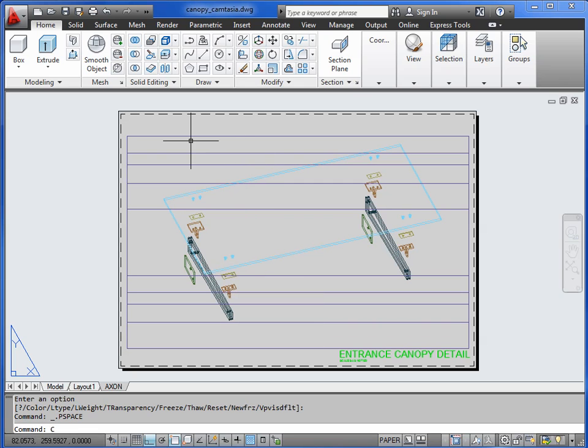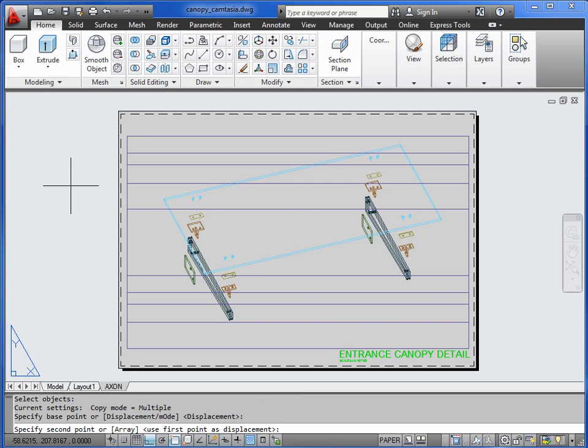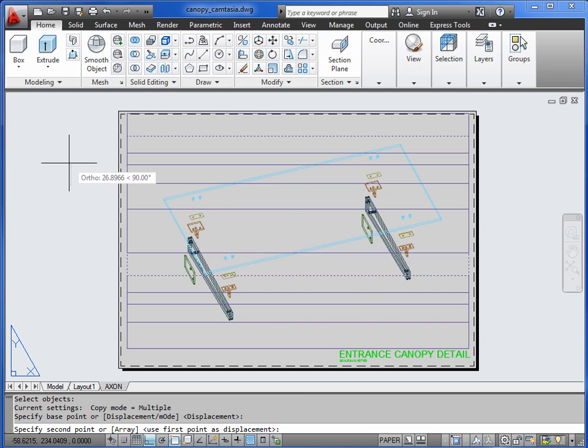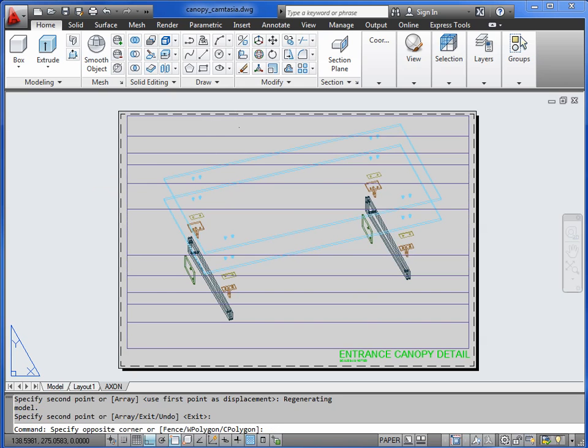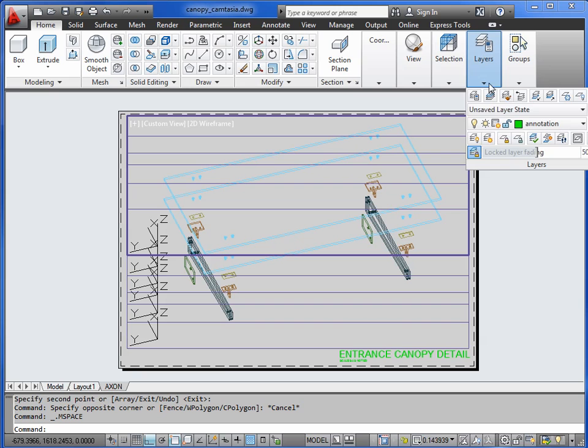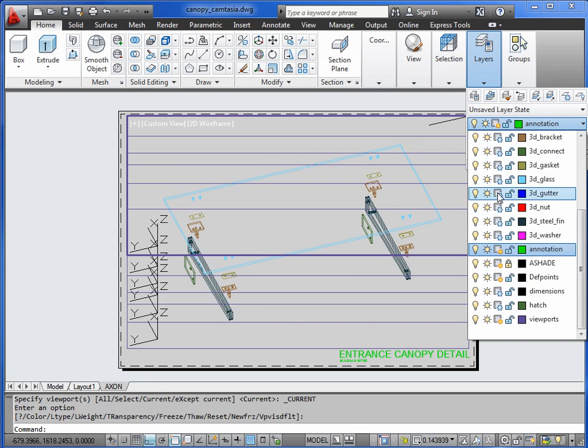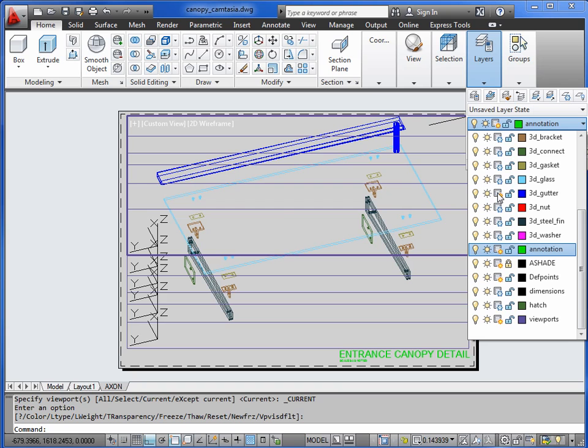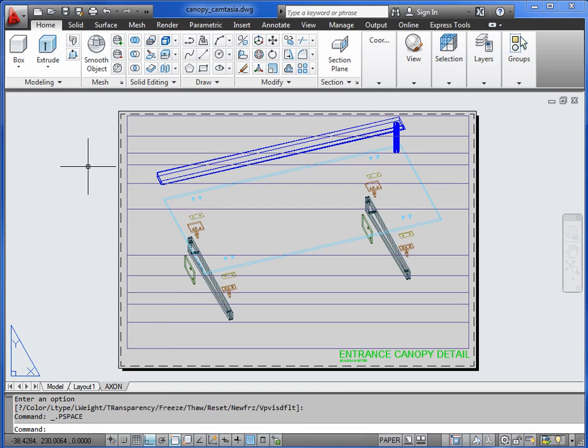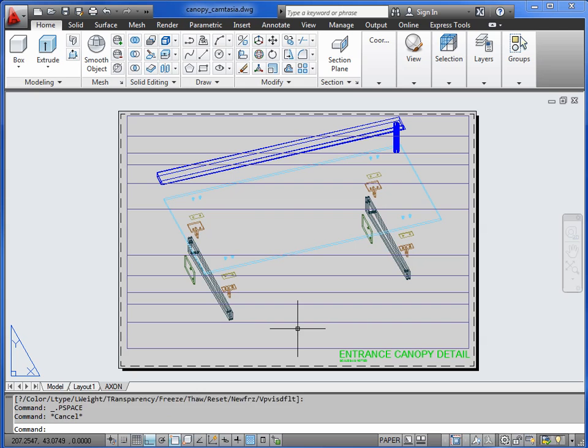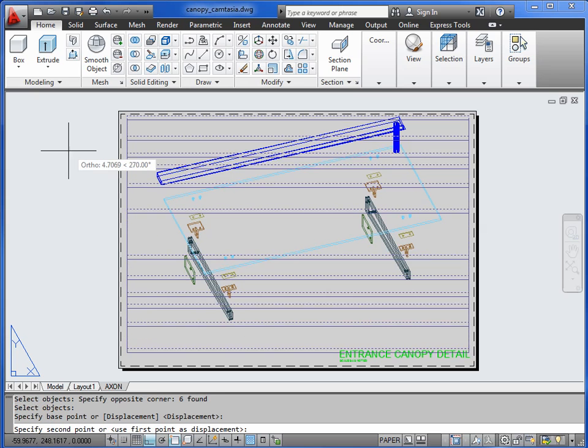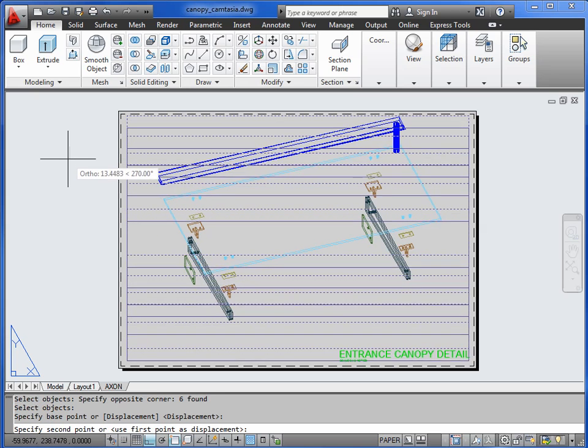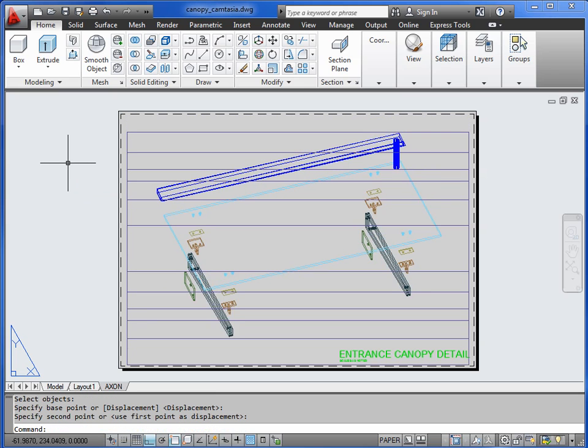And then the final level will be the gutter with its downpipe. So 3D glass goes off. 3D gutter comes back on. We've got a bit of fresh air, a bit of space down here. So we can move all the viewports together and bring it down a bit more into the middle of the drawing. There would be room for some annotation then if you wished.